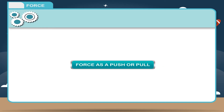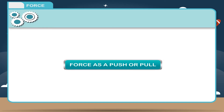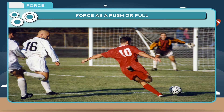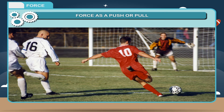Force may be defined as a push or a pull upon an object which changes or tends to change the state of rest or of uniform motion of a body.